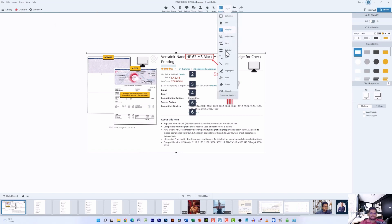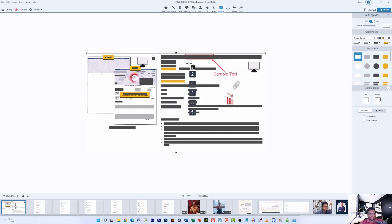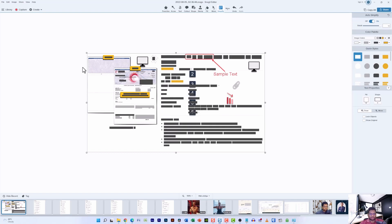An interesting feature I want to demonstrate is called 'Simplify,' used by designers to see the basic layout of a screenshot. Go to the 'More' option, select 'Simplify,' then head to 'Auto Simplify' and toggle it on. As you can see, it blacks out every detail on the screen. You can increase the amount of detail blacked out — everything will look very clean and professional.